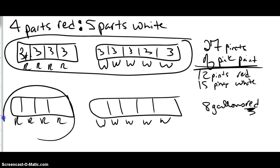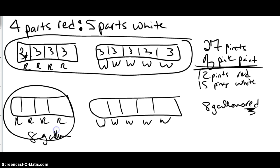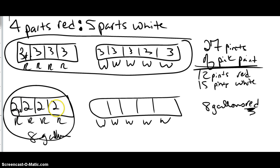So this amount right here has to be eight gallons. You can look at that and say, okay, eight gallons divided by four is two gallons each — two gallons, two gallons, two gallons, two gallons. So that tells you the value of your strip.